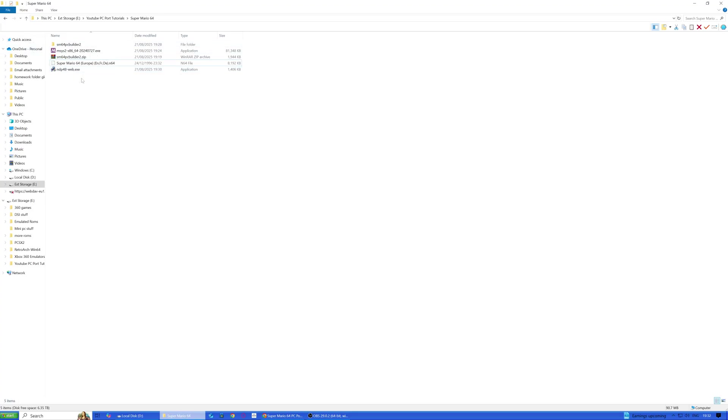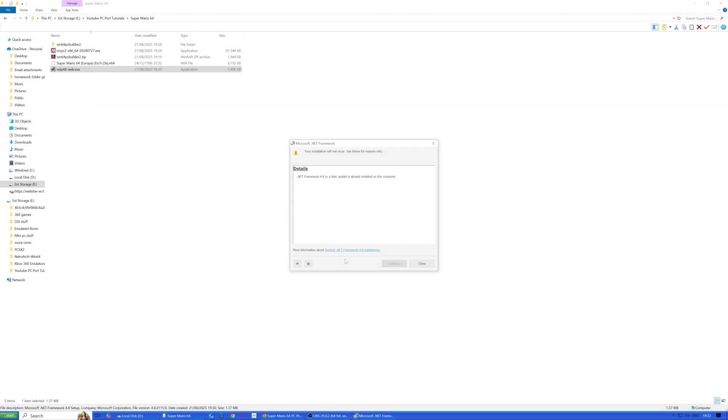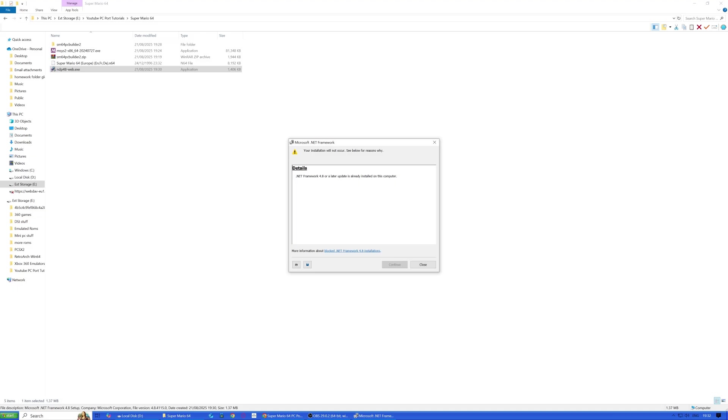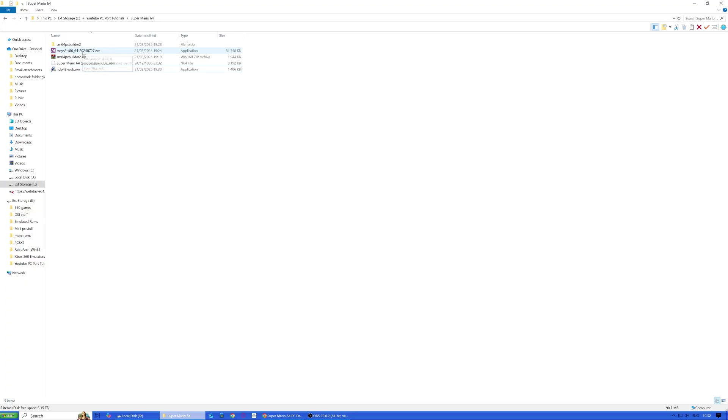I may already have that. I'm just going to run that and see. Yeah, I've already got it, that's fine.